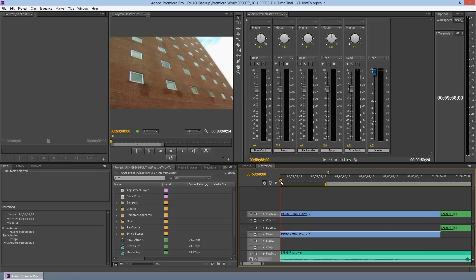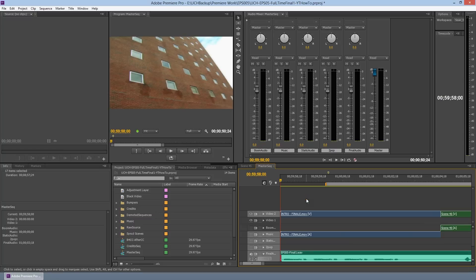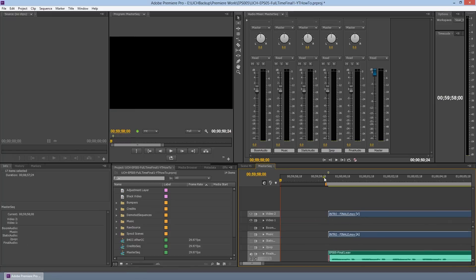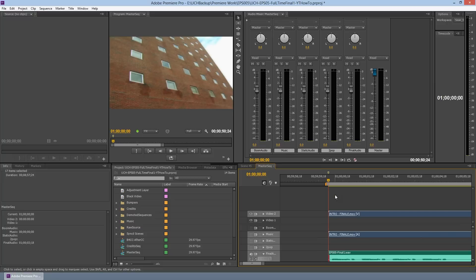Next, let's go ahead and select everything — I'm going to do that by hitting Control+A on my keyboard — and literally grab and drag over two full seconds. Right now at the one-hour mark it should start the video. One hour on the dot.